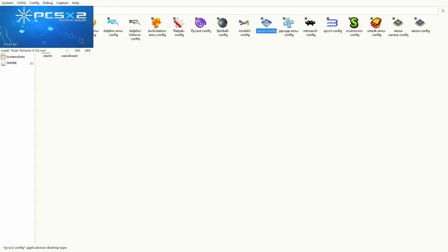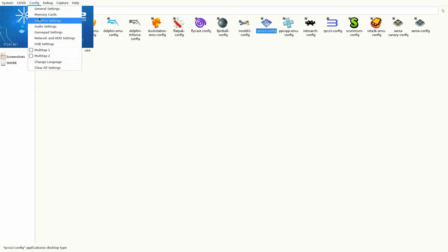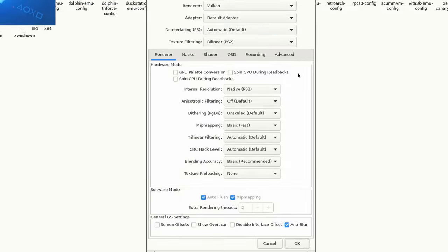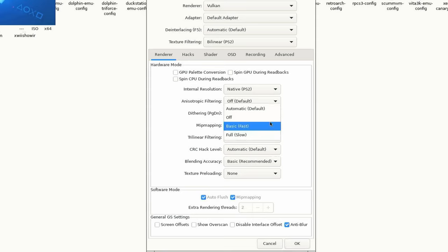Click OK then go again to Config and then Graphic Settings. In here we can speed up more things by lightening the load. I mean we could increase resolution but today we want to make things faster. So let's turn off Mipmapping.